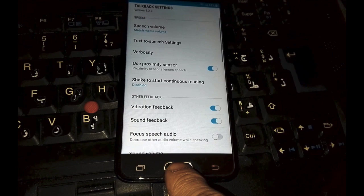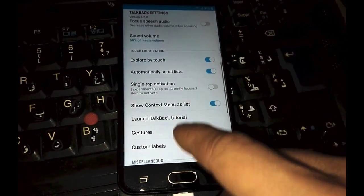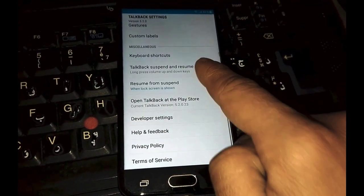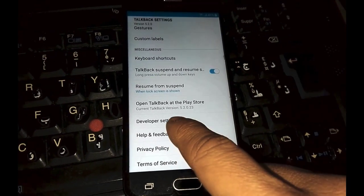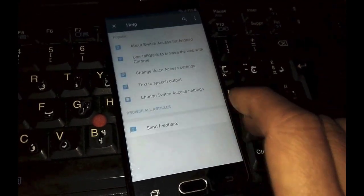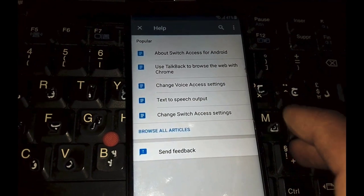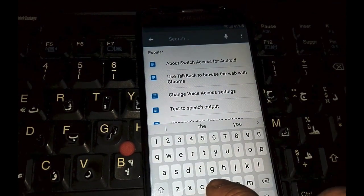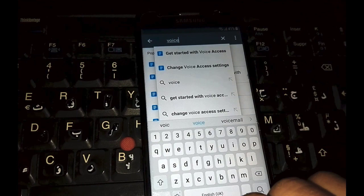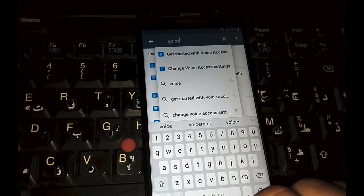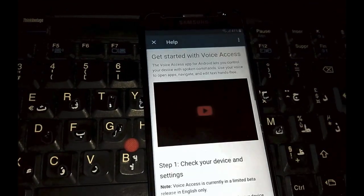Scroll down, look for Help and Feedback and select it. Here, type 'voice' and select 'Get started with voice access', and proceed as shown in this video.